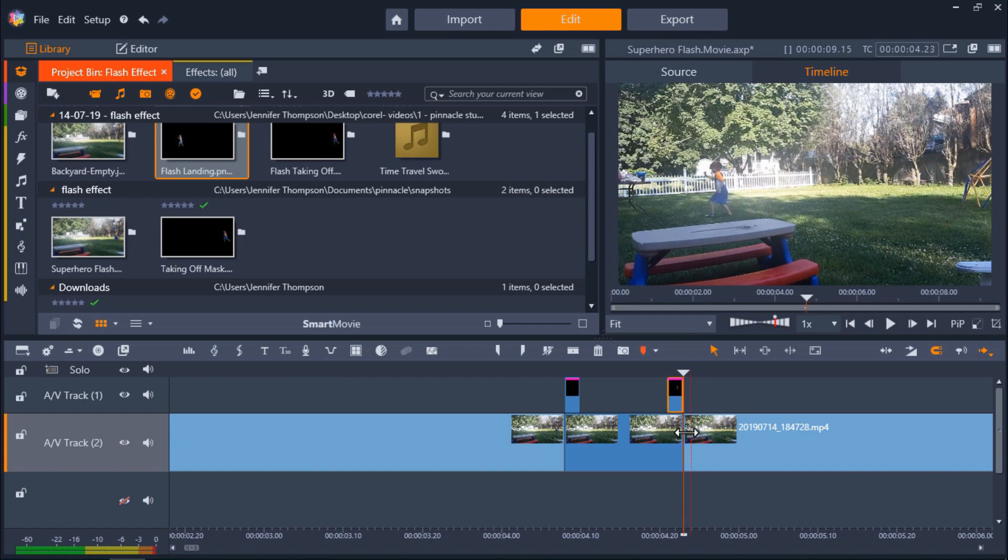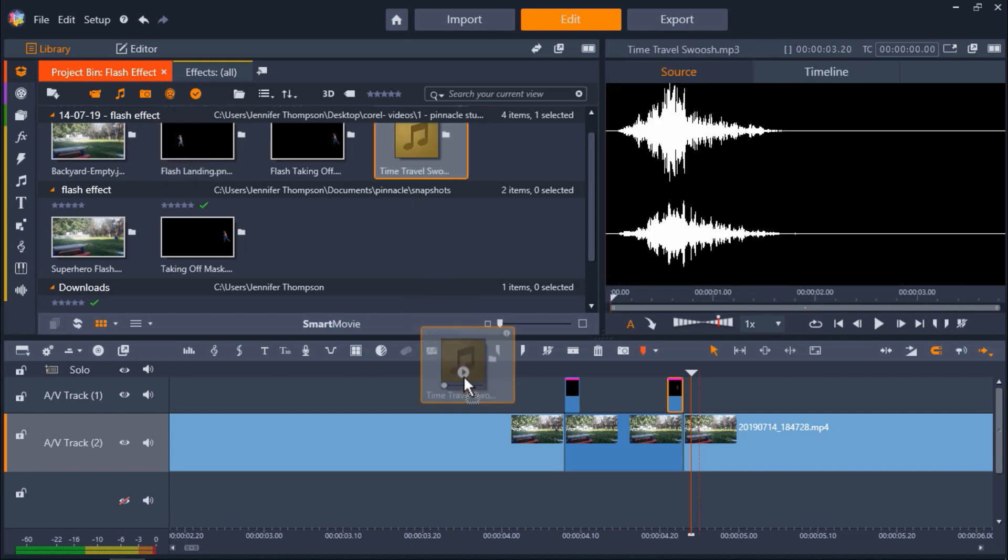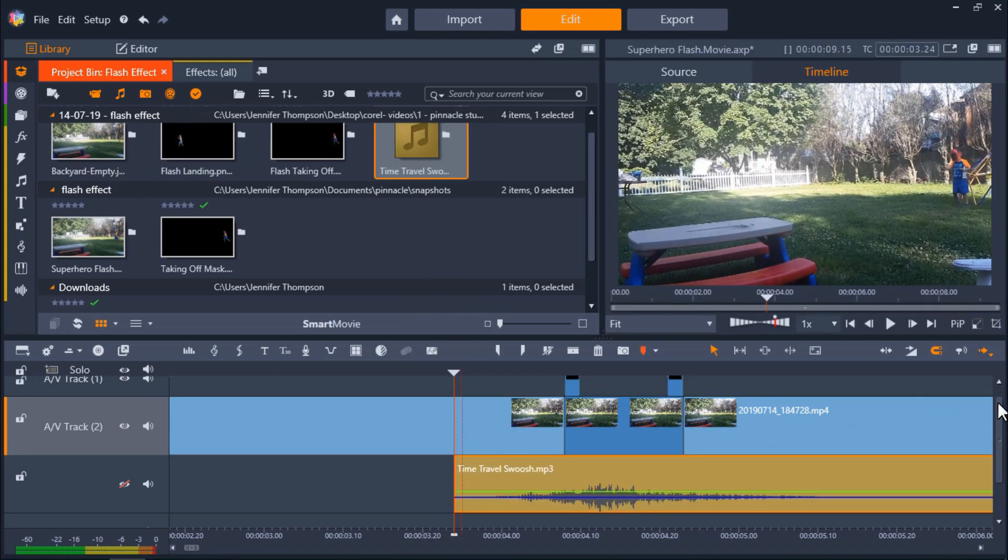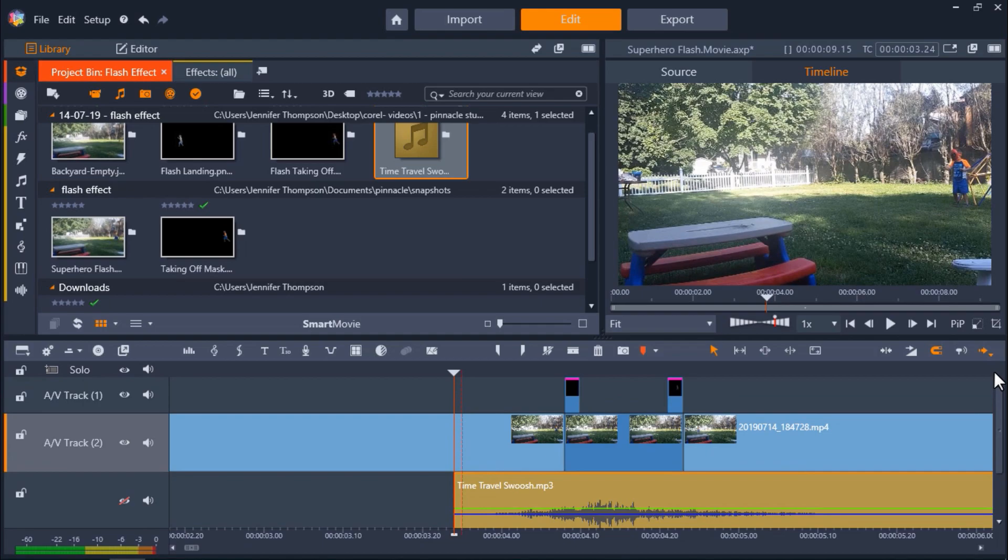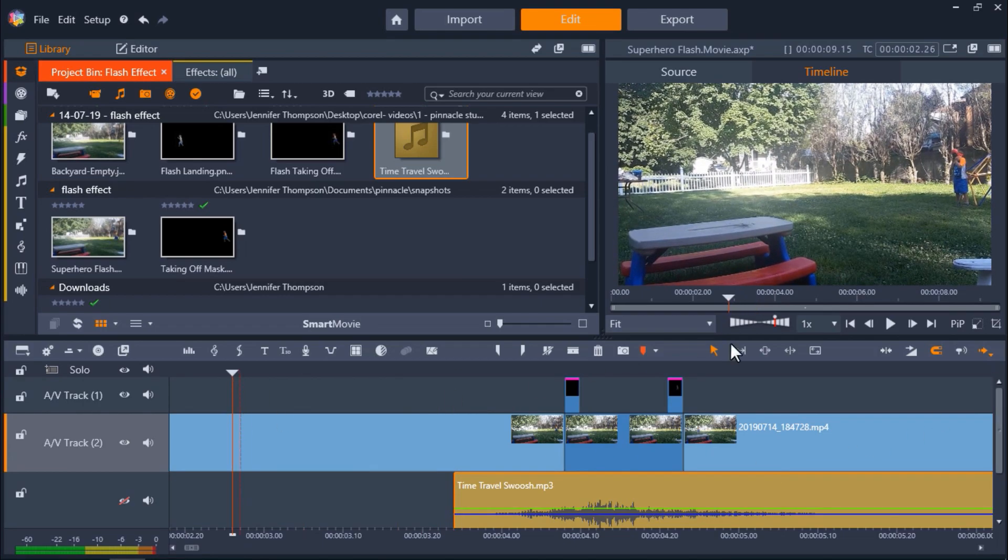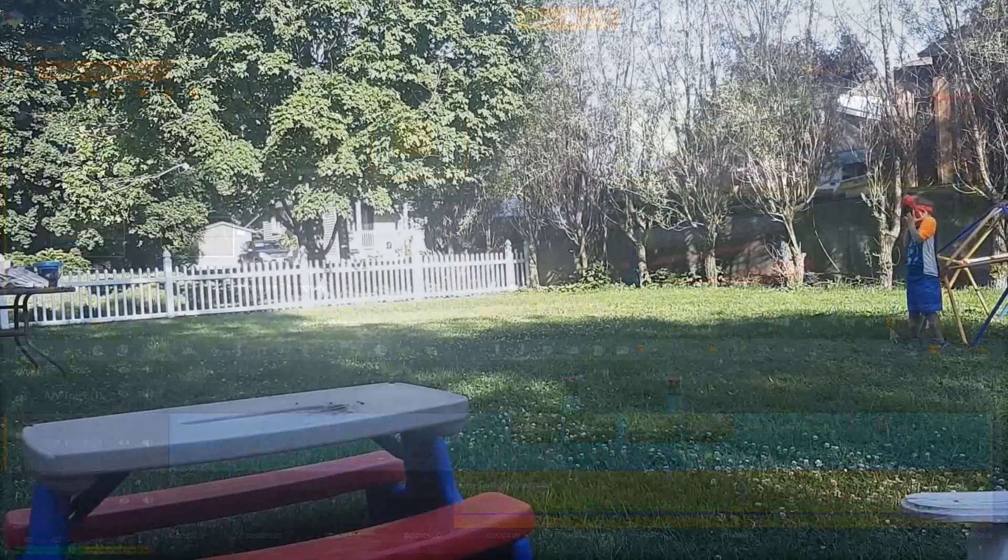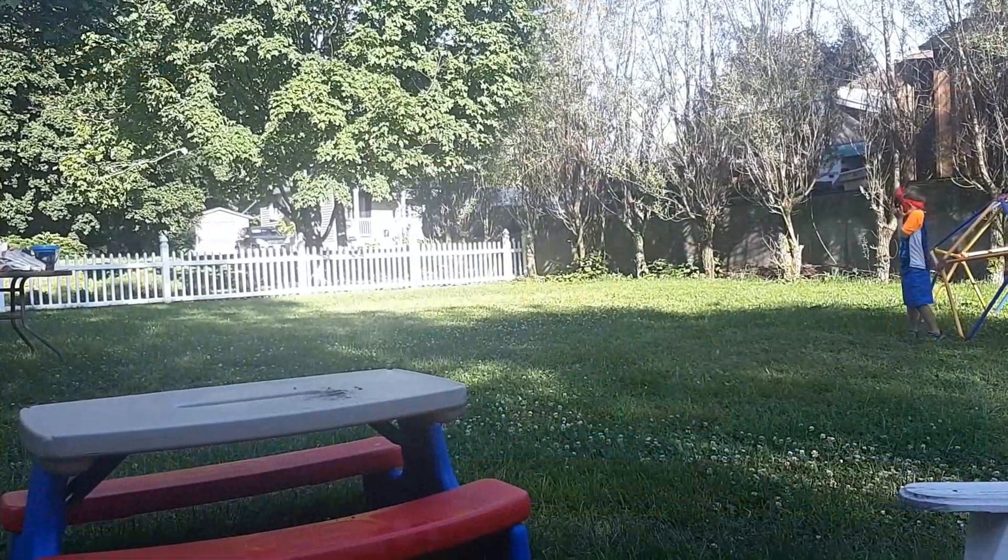And finally I'm going to add on a time travel swoosh sound effect from my project bin to AV track 3 right as he takes off to complete my effect. Now let's preview the video and you'll see I've turned my nephew into a little superhero.